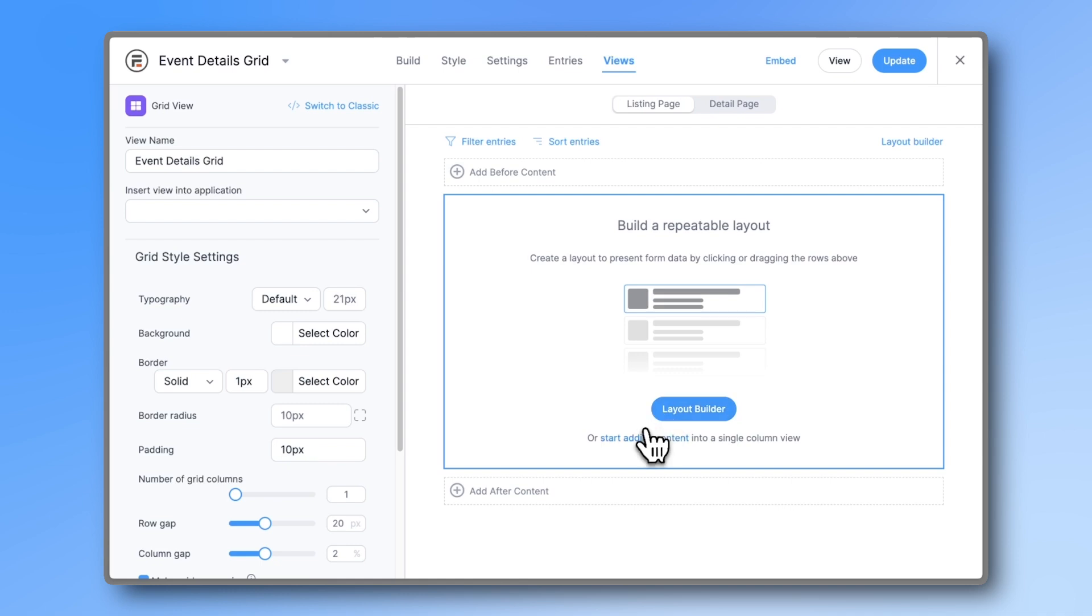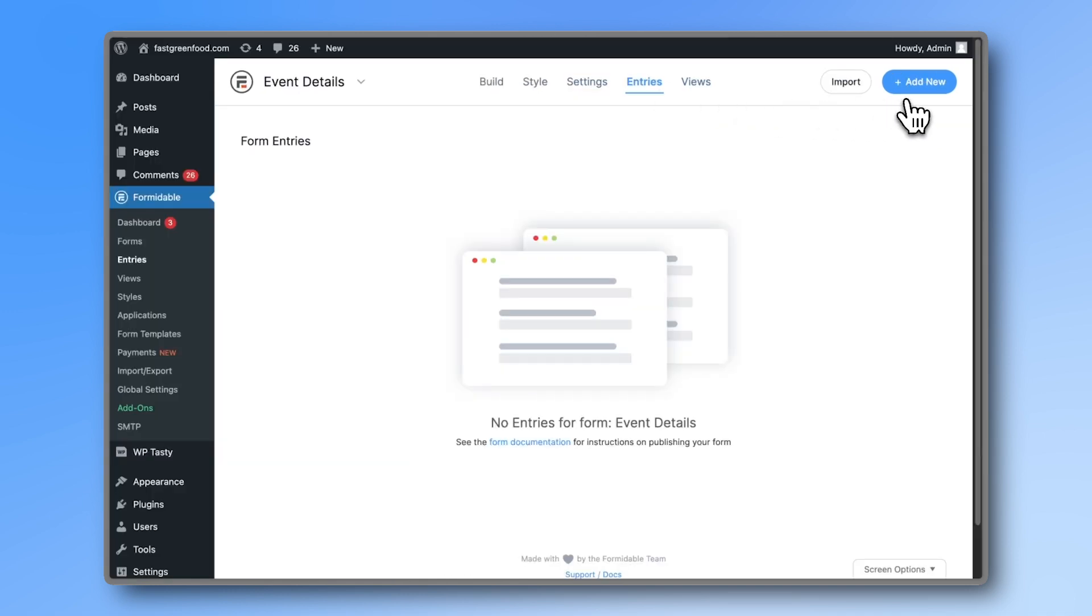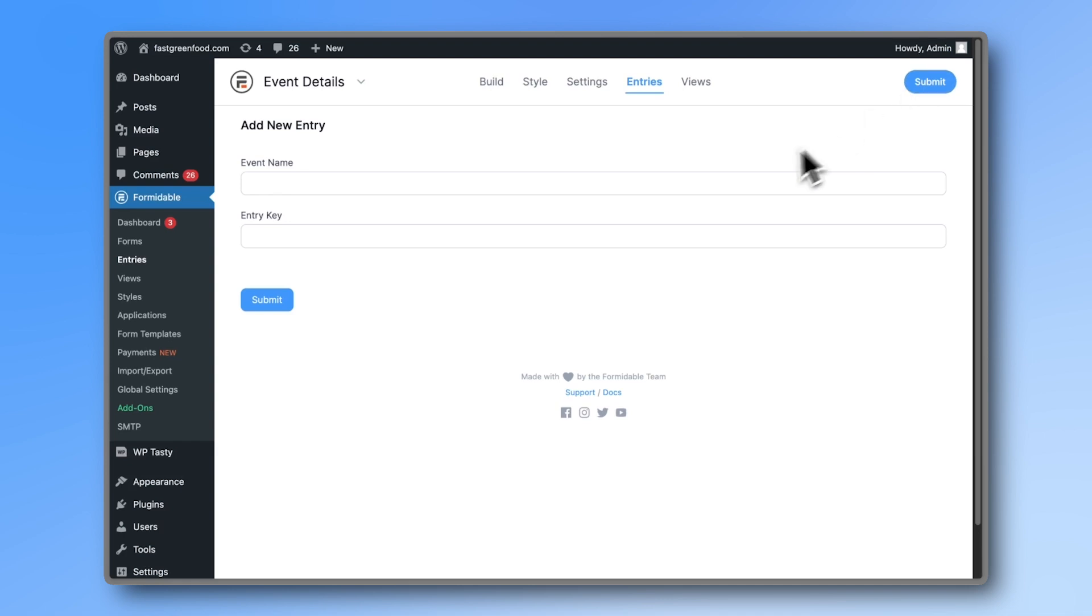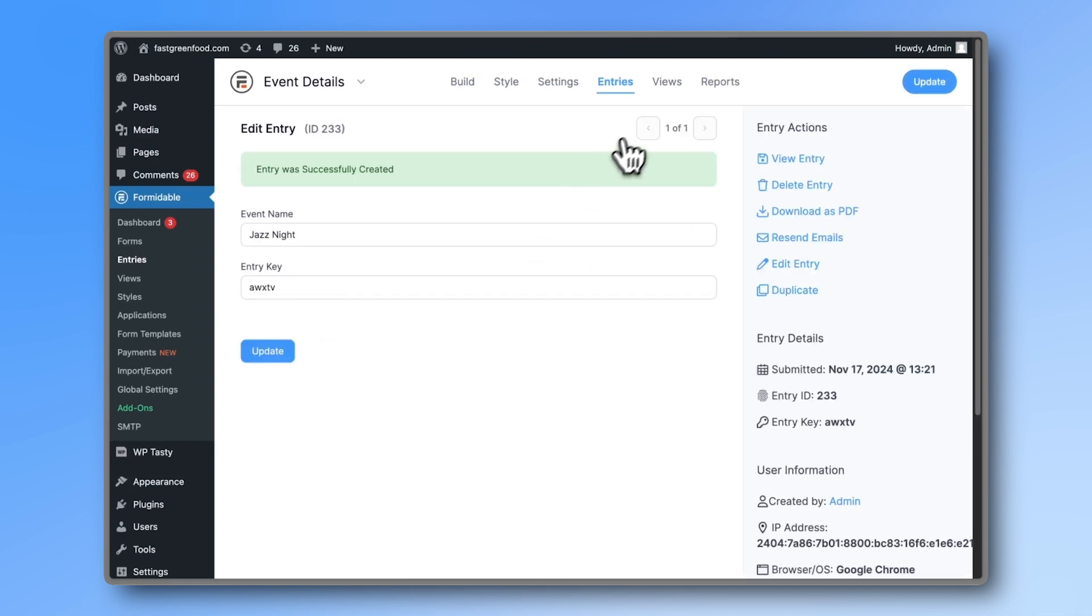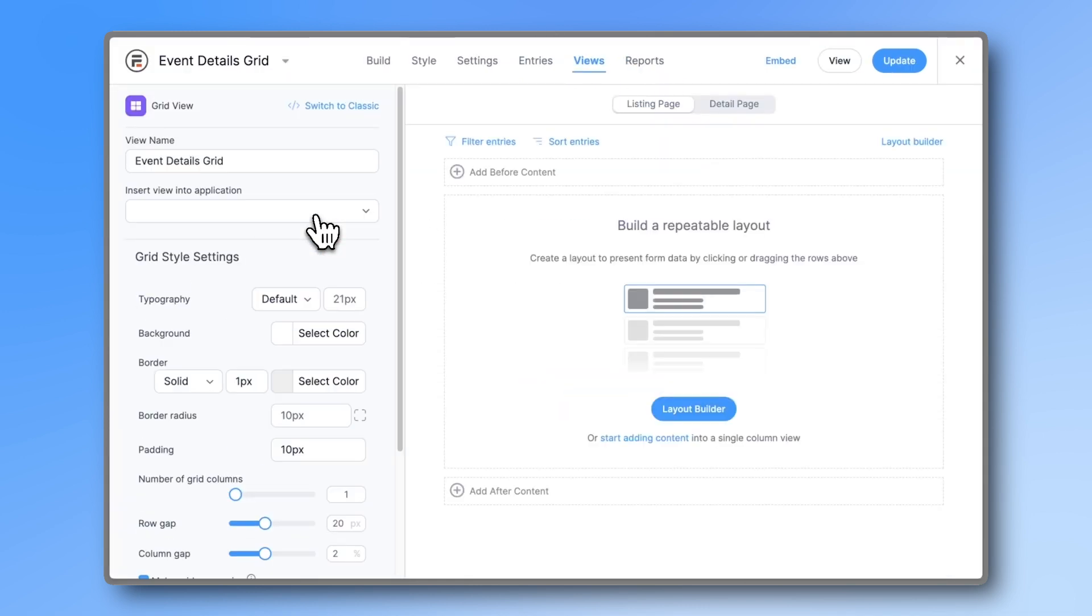But before we build the view, go to entries and add at least one entry. We're just going to call it Jazz Knight. Then head into your view and click start adding content into a single column view.